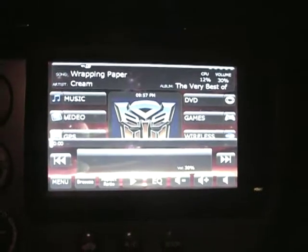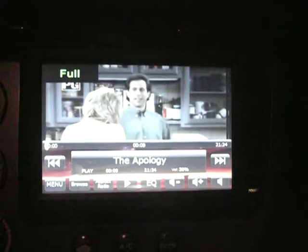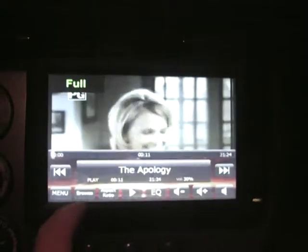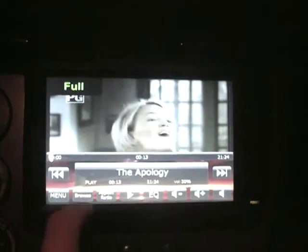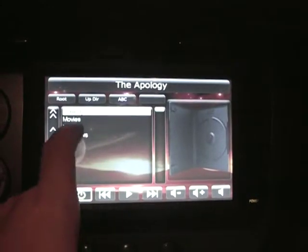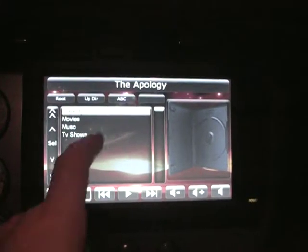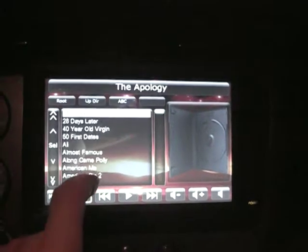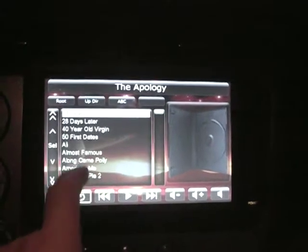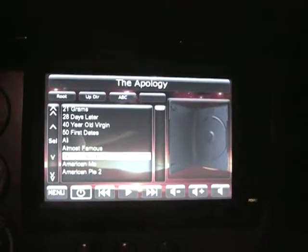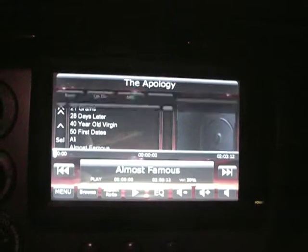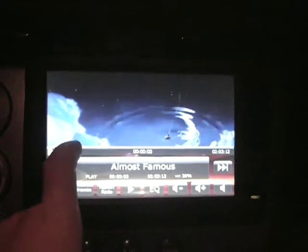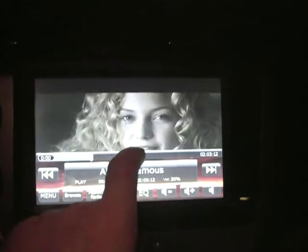Here's the videos section. A little Seinfeld right here. I have all of mine divided by movies and TV shows. If I want a movie — Along Came Polly — there it goes. You can go through parts of the movie here.